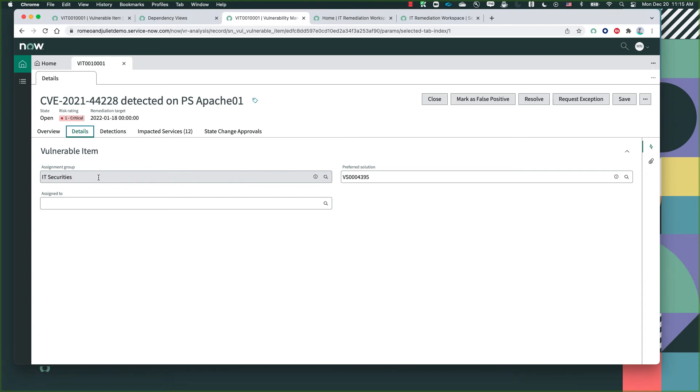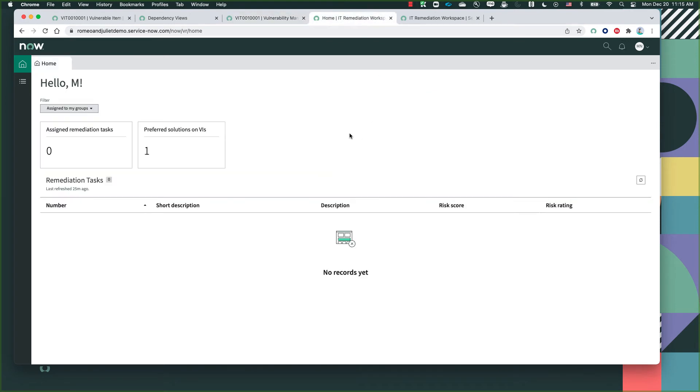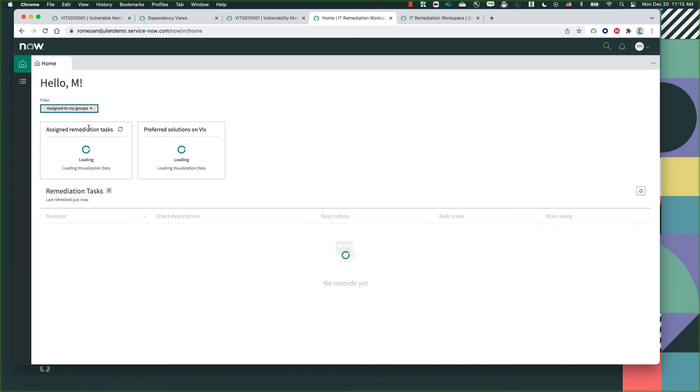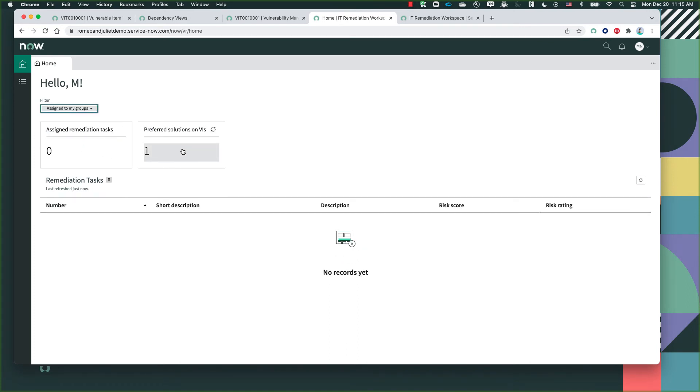In this case, it had already been automatically assigned to the IT security group. Now moving on to the IT remediation workspace, which is also another workspace that we recently launched in Rome. As you can see, it's welcoming me. We can see how many vulnerabilities are specifically assigned to me or assigned to my group. In this case, we only have one.